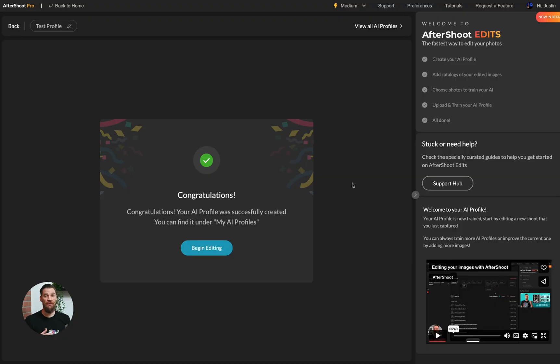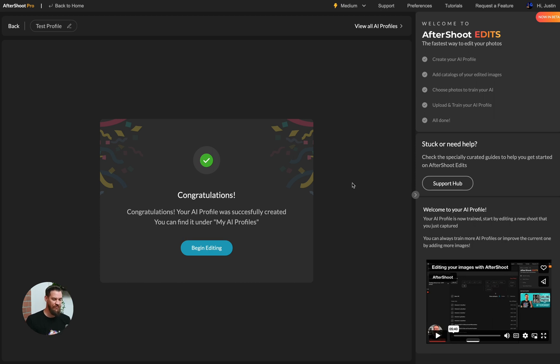After your profile has gone up to our service for training, you're able to actually continue on using Aftershoot for culling until you get that profile back. And if you've already trained a profile, you can actually edit while your new profile is uploading and training.